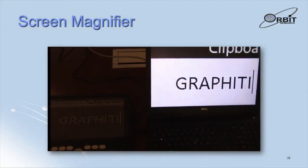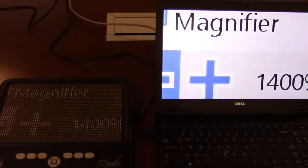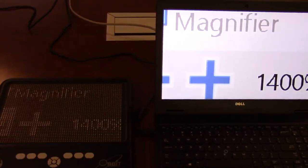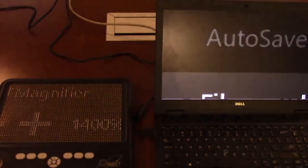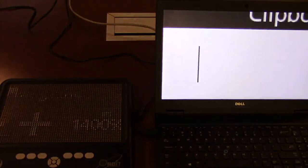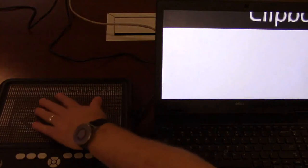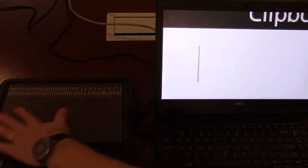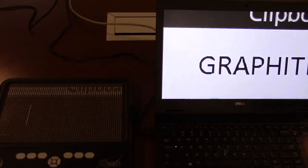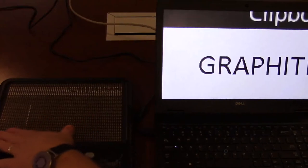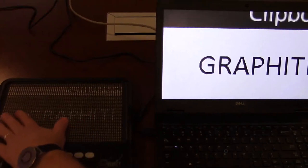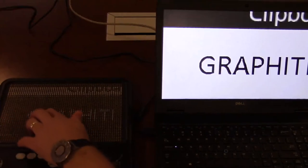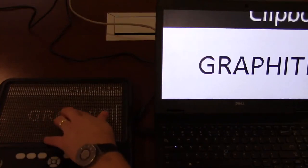The screen magnifier capability built into Windows, macOS, iOS, Android, and other operating systems can also be used to provide further flexibility in exploring graphics. This clip shows the Windows magnifier being used with the graffiti to provide a magnified view of the desktop and the word graffiti being typed into an edit field. It provides a very simple way to visualize typed characters.